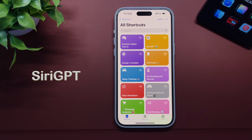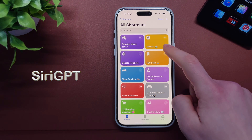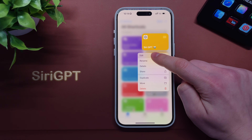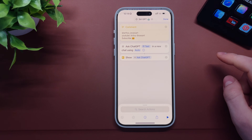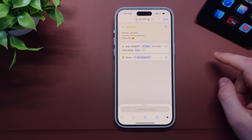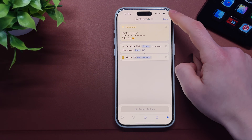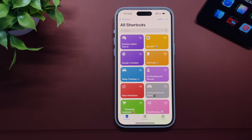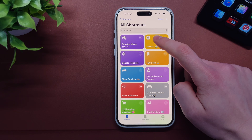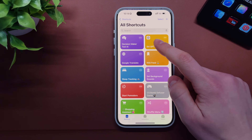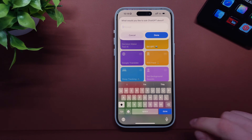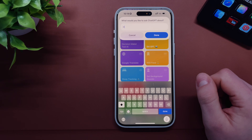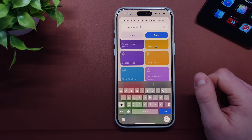The next shortcut is called Siri GPT. This is a quicker way to access ChatGPT on your iPhone, even if you don't have Apple Intelligence. Simply launch the shortcut and write down your request. It will process your request using the ChatGPT API and you will get your answer. For example: 'How many calories in 700 Big Macs?'